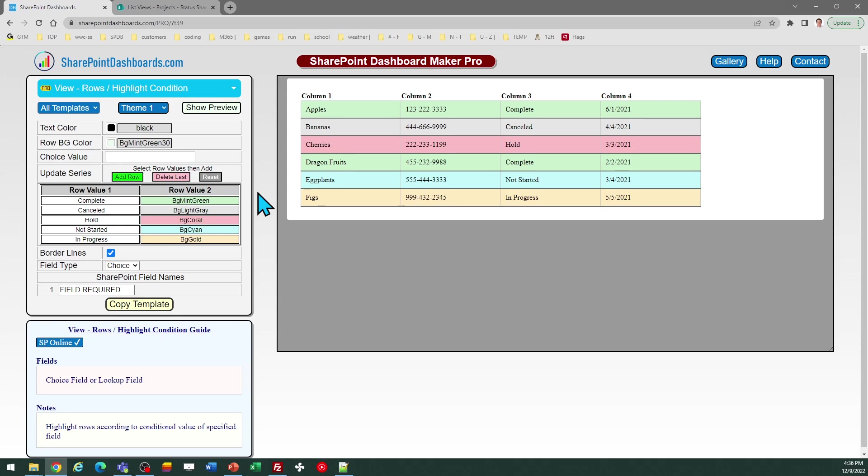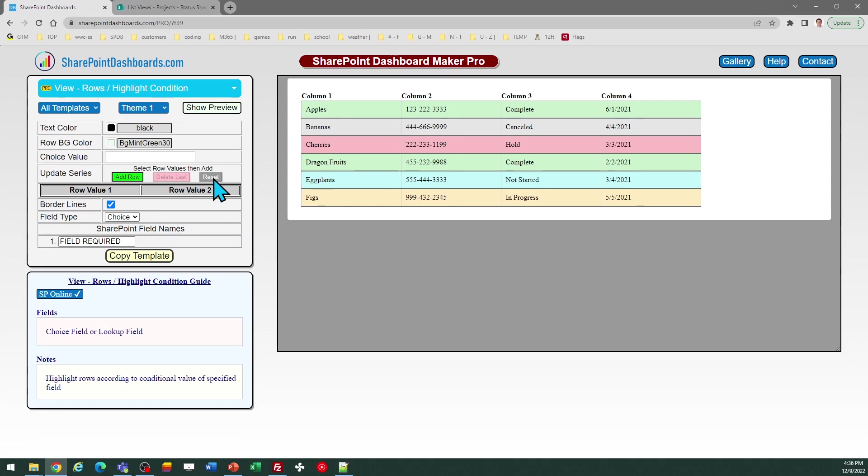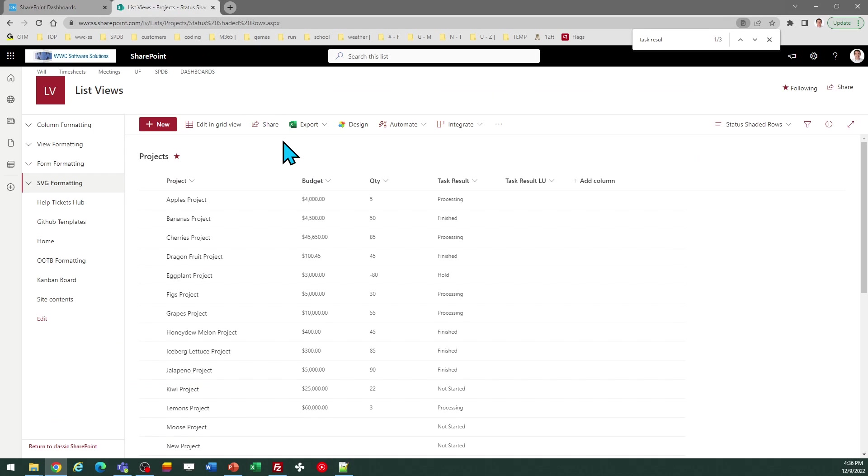The first thing you should do is clear out these default values. This is here just to show you possibilities for the template. So click the gray Reset button, and then the next thing you should do is enter the name of the field which is going to be used to control the row highlighting.